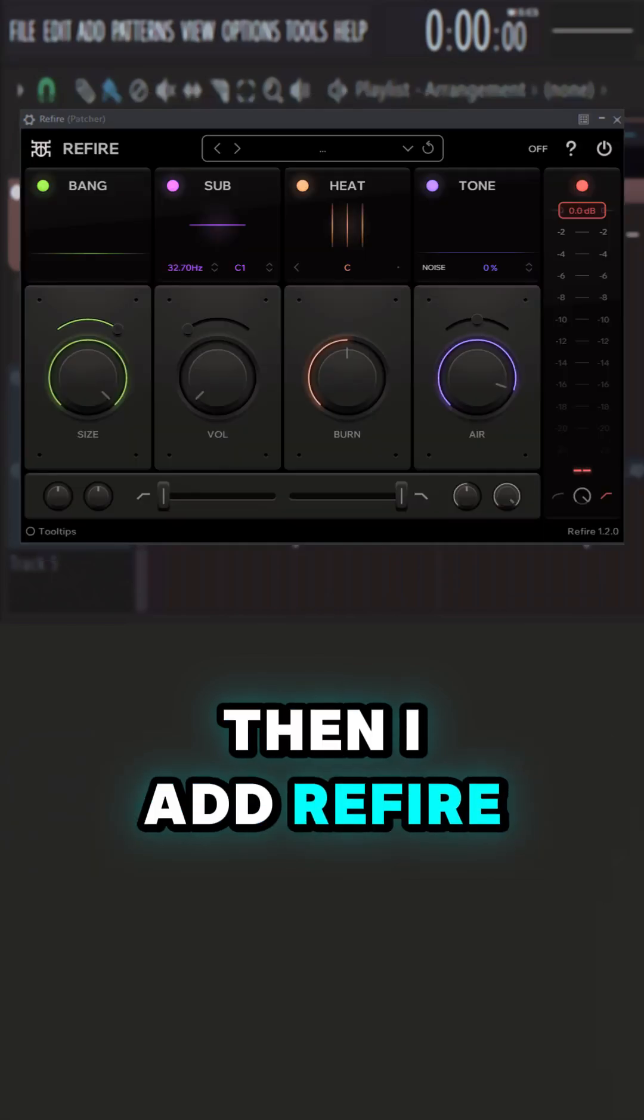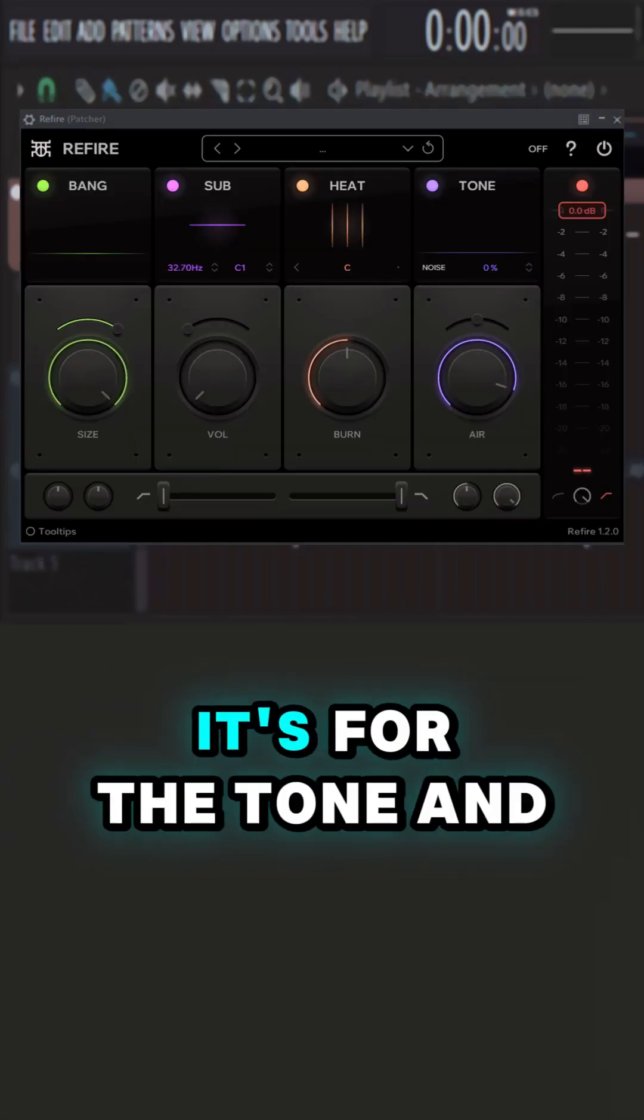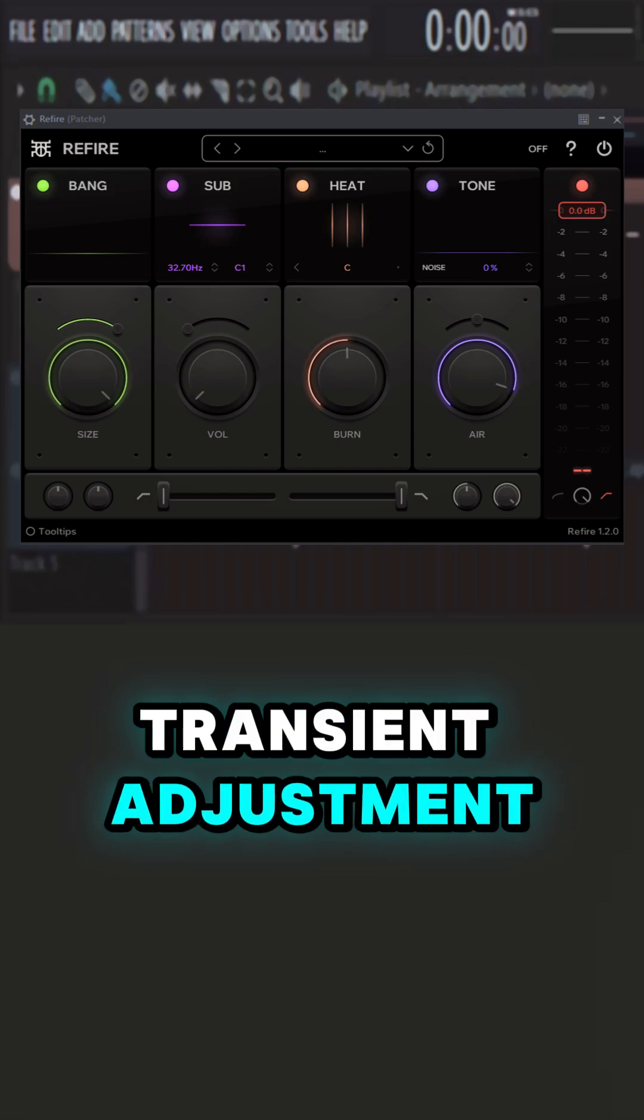Then I add Refire. It's another free VST. It's for the tone and transient adjustment.